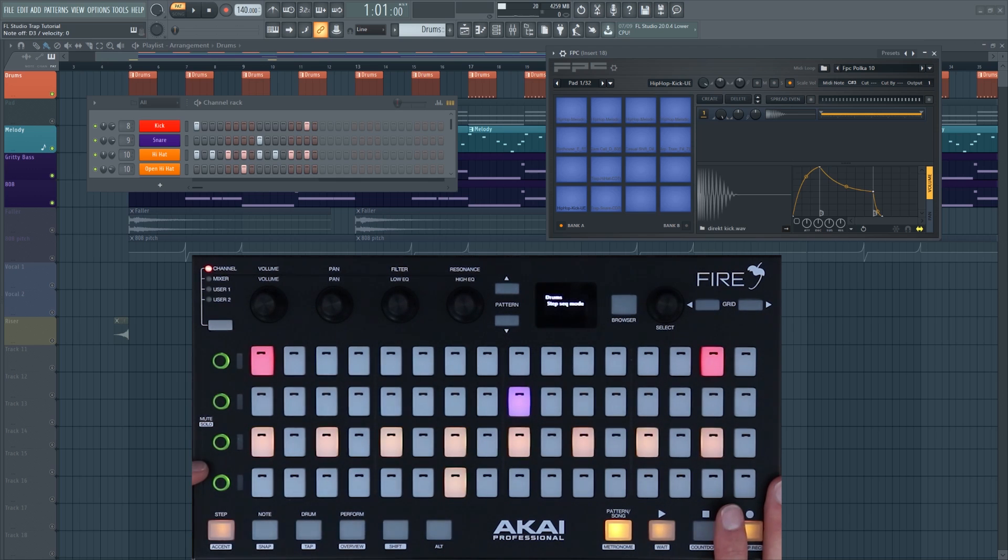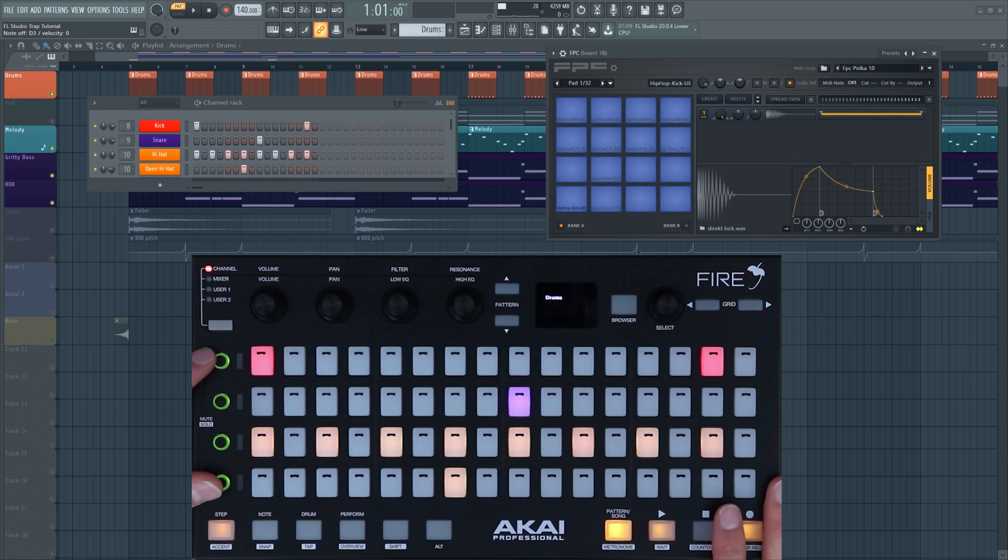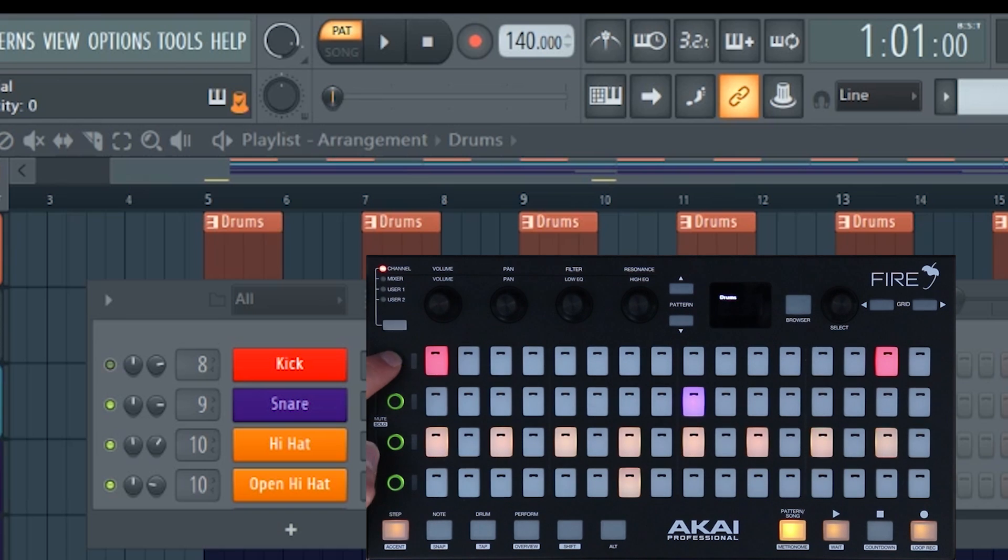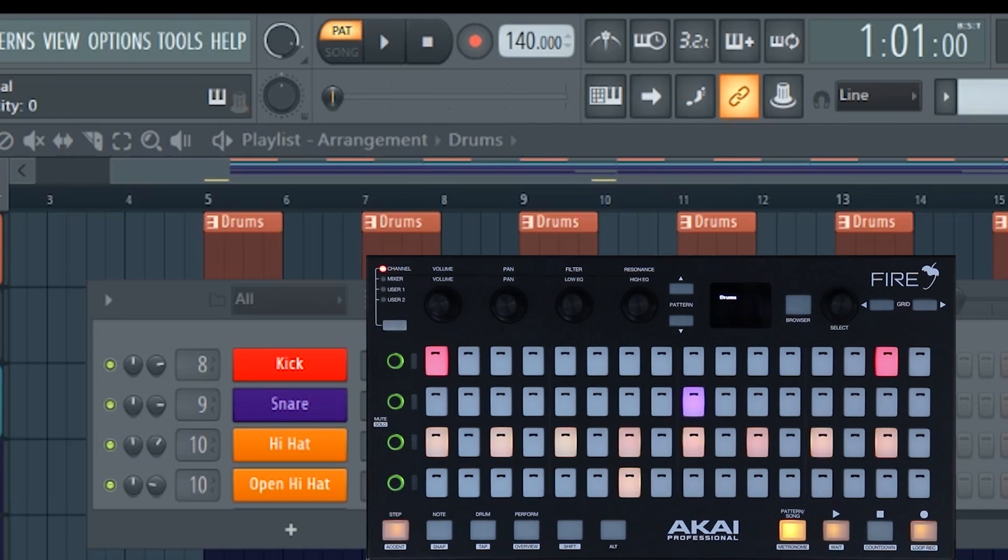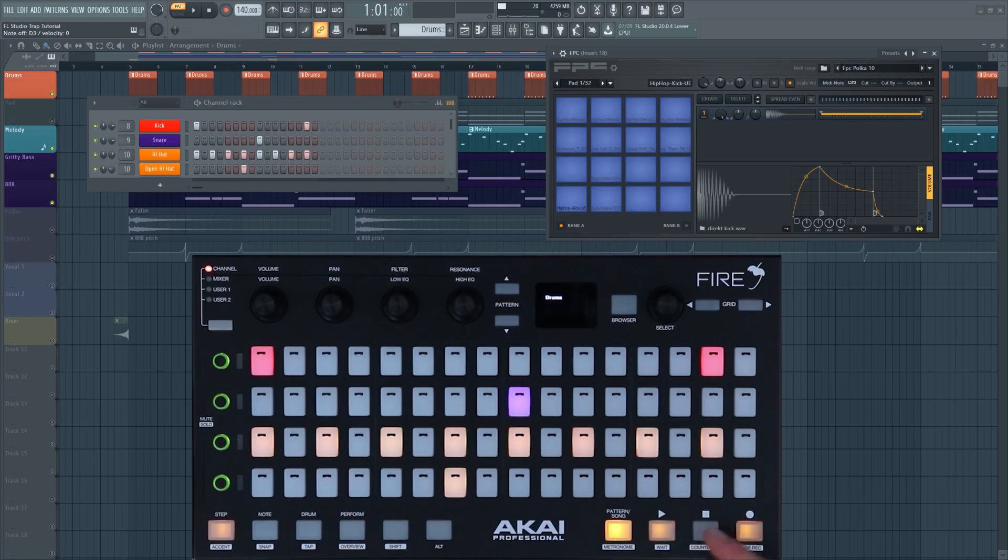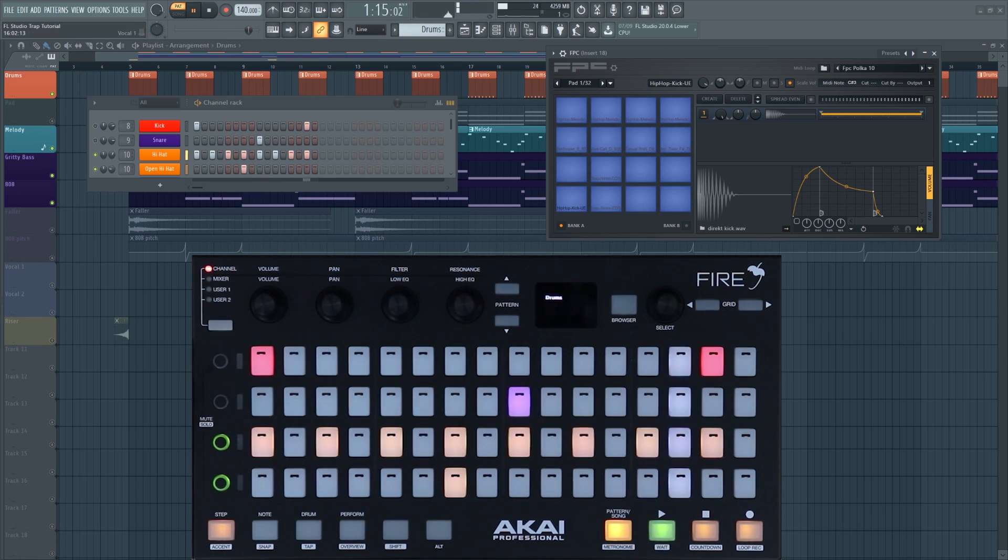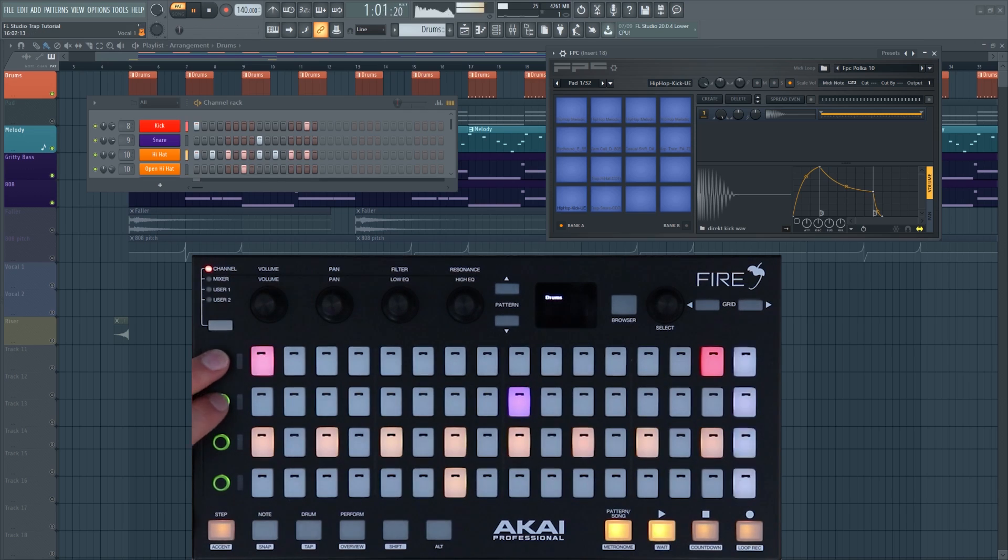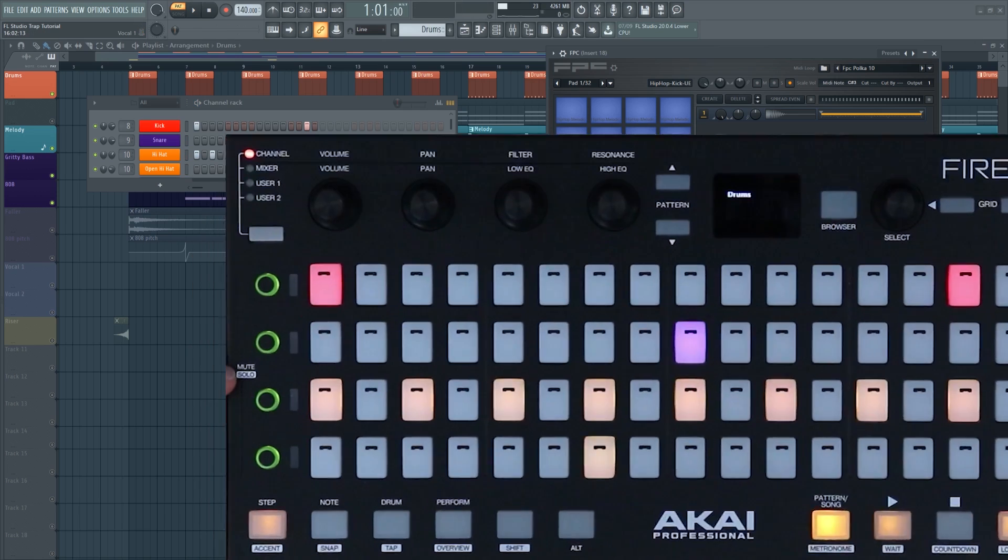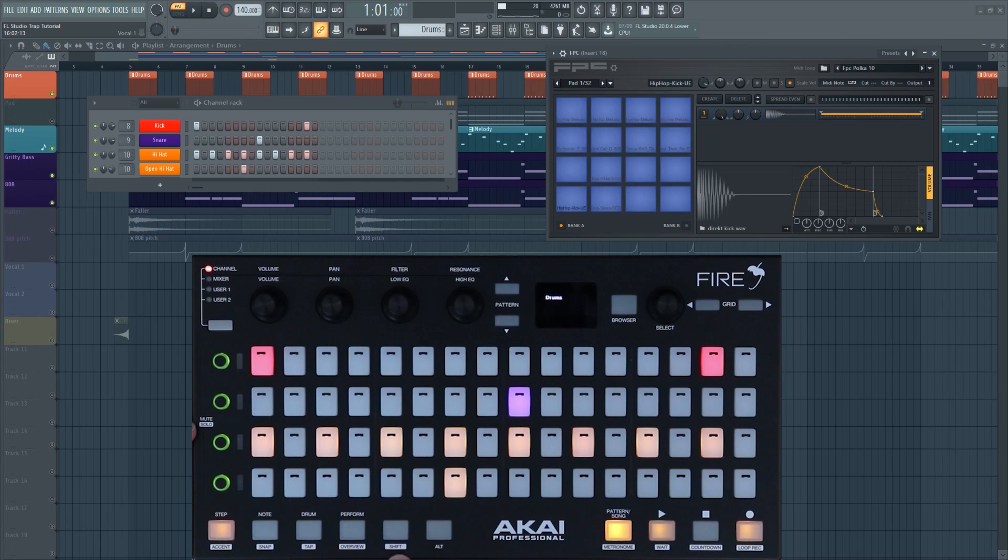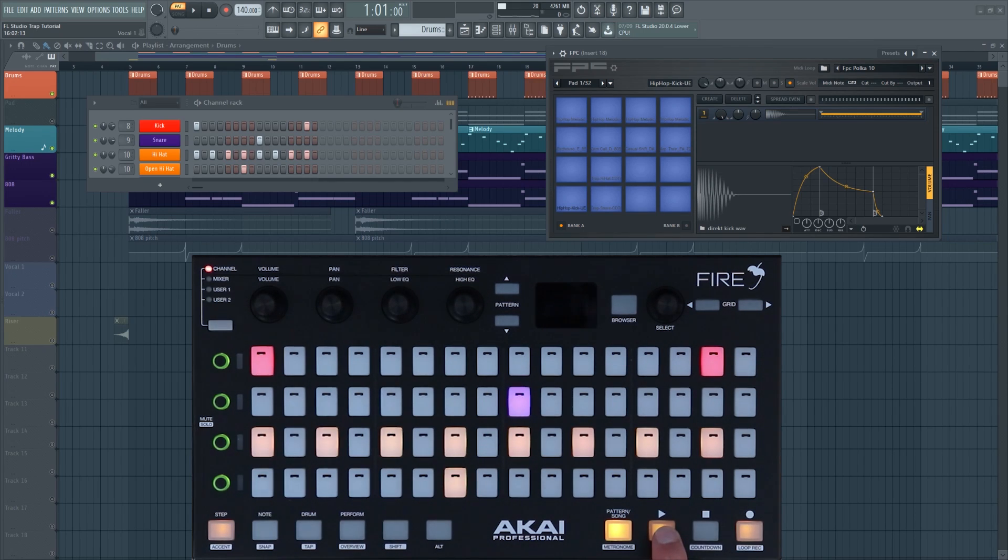Moving up we have mute and solo buttons. Now these are most useful in step sequence mode. Again, these mimic FL Studio, so if they're green it means they're on, and if you press them and the light goes out that means that the channel is muted. For instance, I'm going to play the pattern and then I'm going to mute the kick and the snare. Underneath mute you can see that it says solo, and you need to press shift to access this solo function. If I press play I'm going to solo the hi-hats.